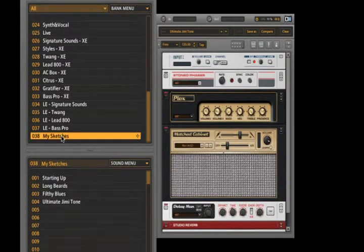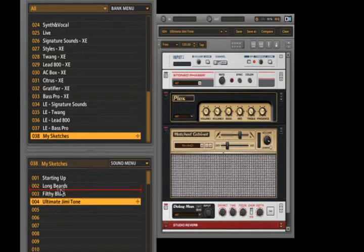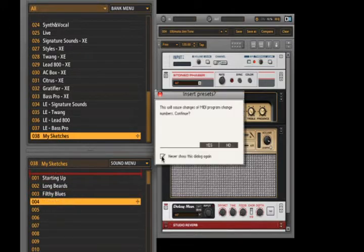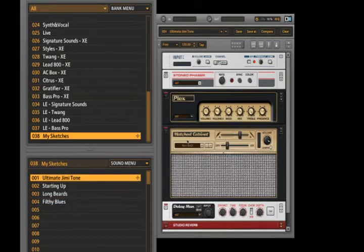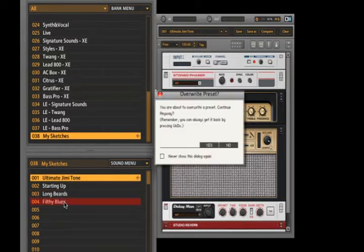The same goes for changing the order of the presets. Drag the preset and drop it in between two slots. Be careful - dropping it on another preset will replace that preset.